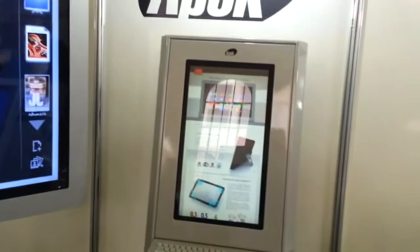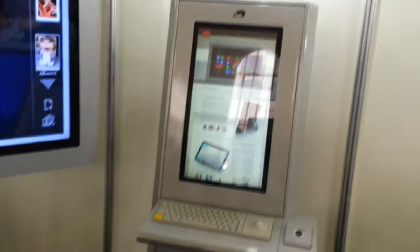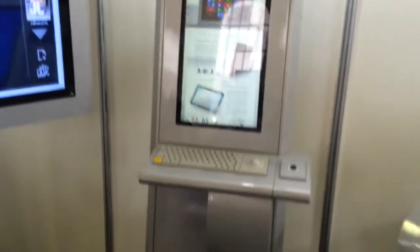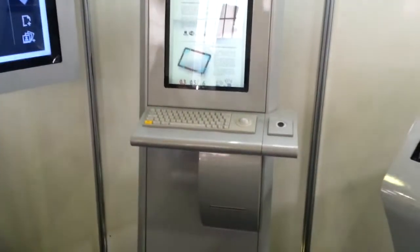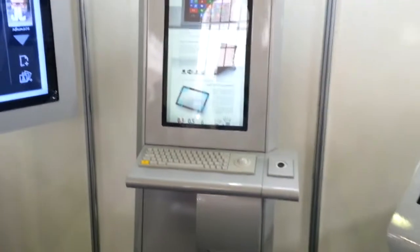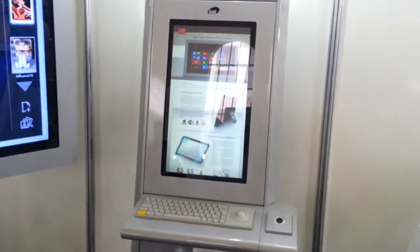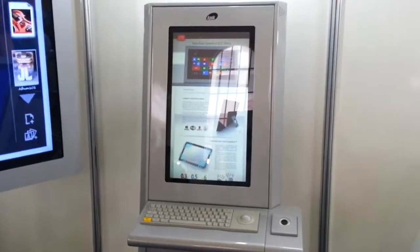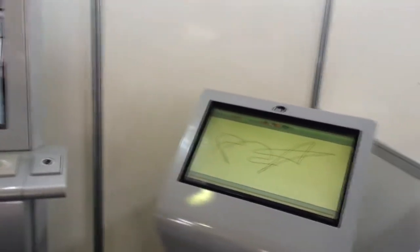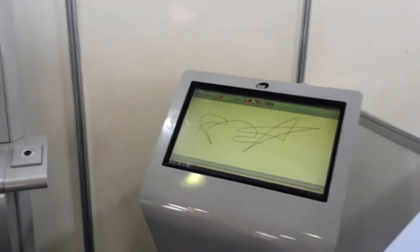This is also another information kiosk that could be used as an ATM machine or some kind of security system or payment kiosk. And this is another one right here.